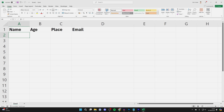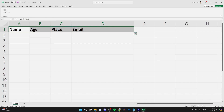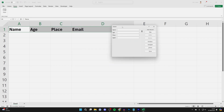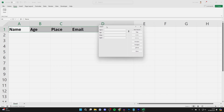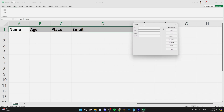You'll notice in the ribbon we now have the Form option. Click there and we now have the option of Form. First of all, just select the headings, then click on Form. You'll get this pop-up, and you can press OK. Now we get our data entry form.